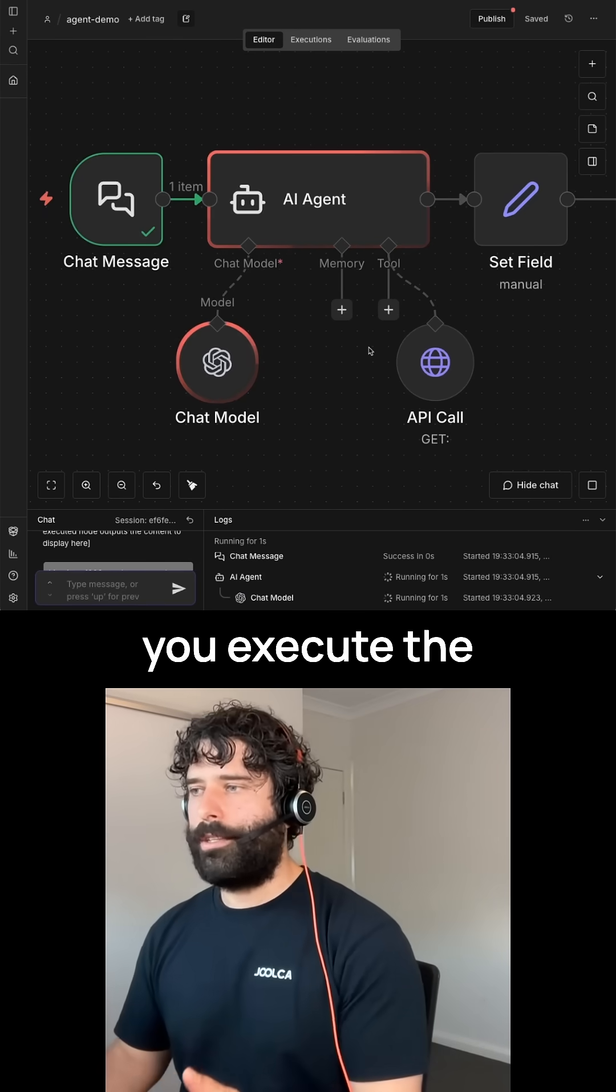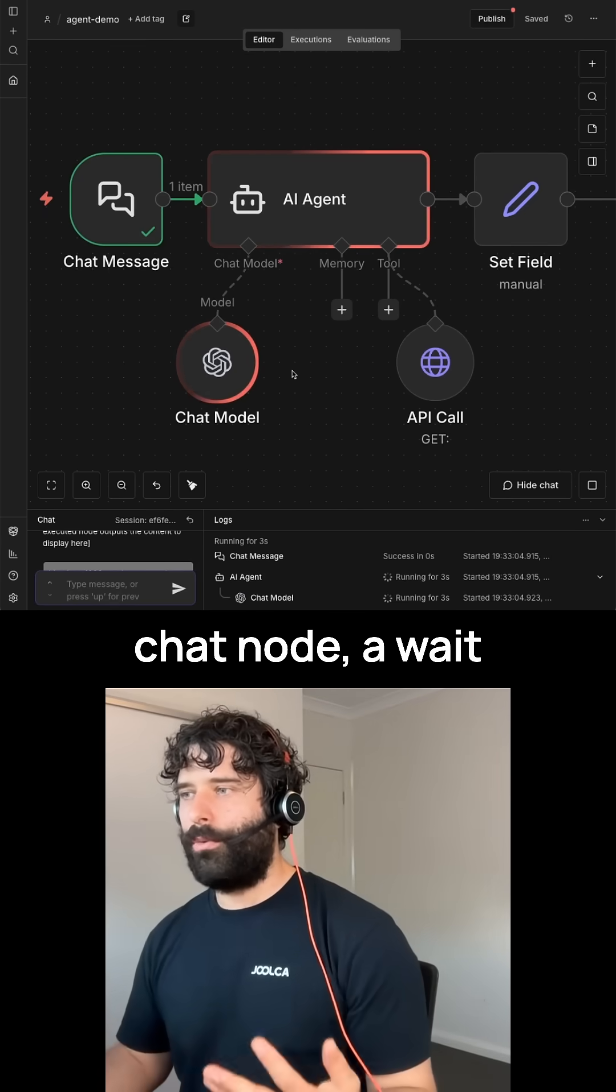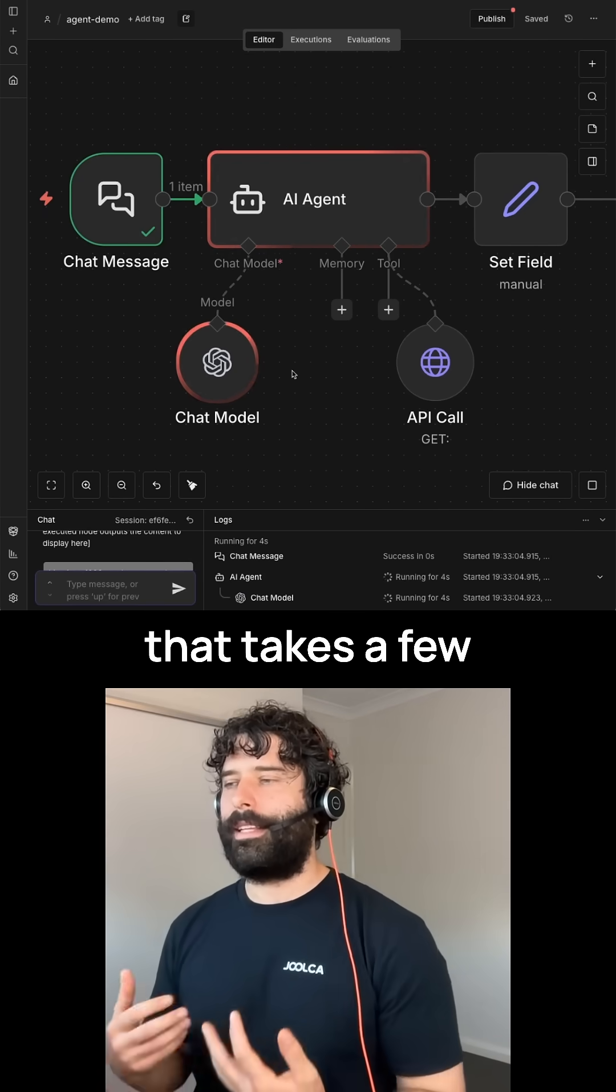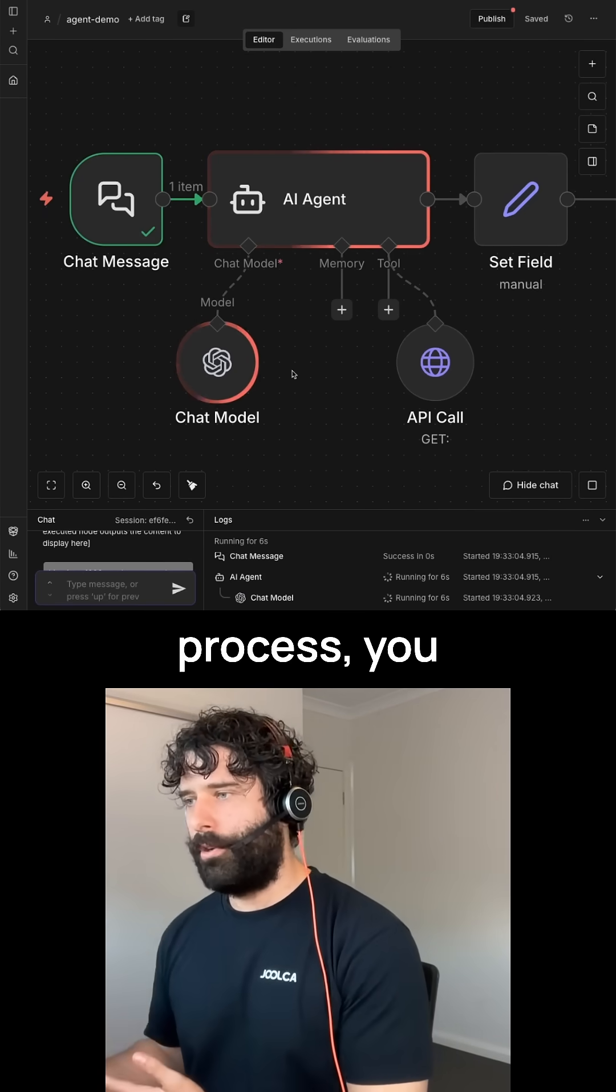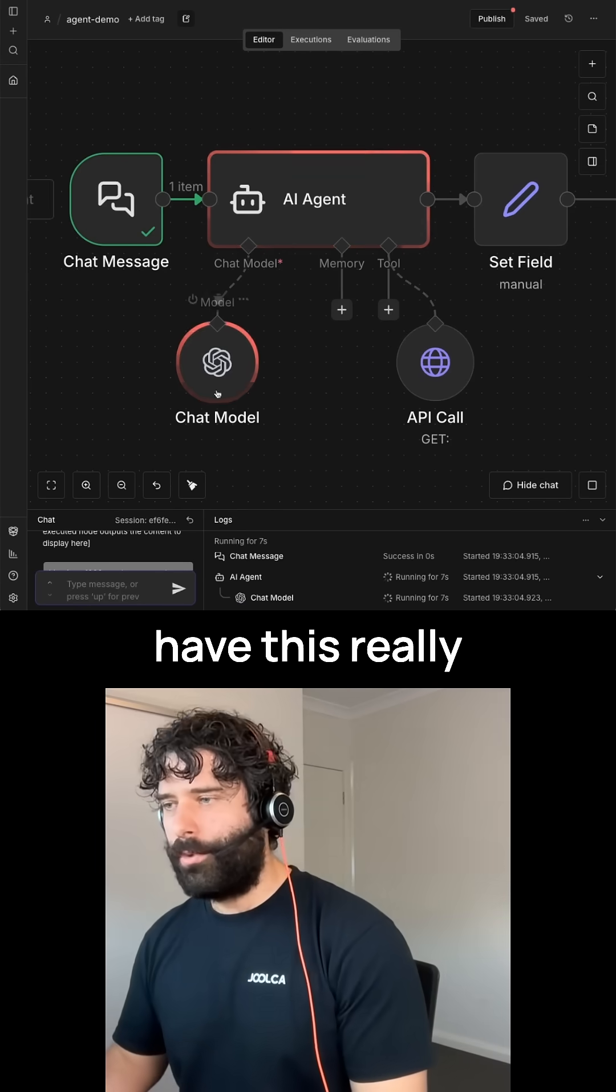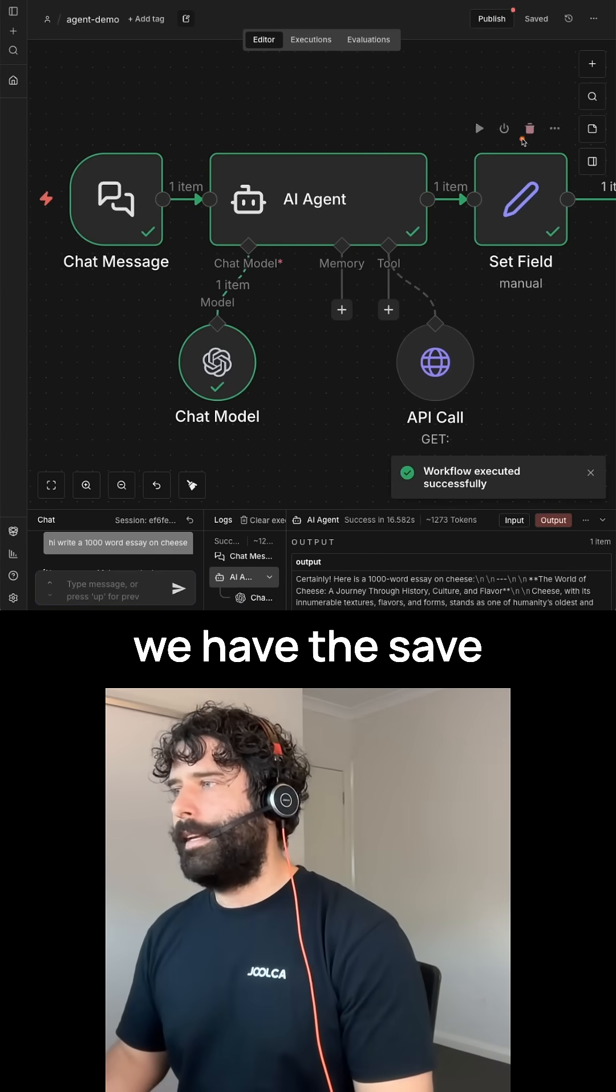Now, the cool thing is that when you execute the agent node, the chat node, a wait node, anything that takes a few seconds to actually run through its process, you have this really cool loading visual right here.